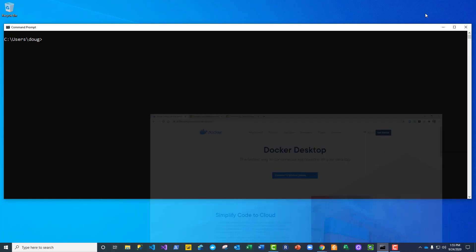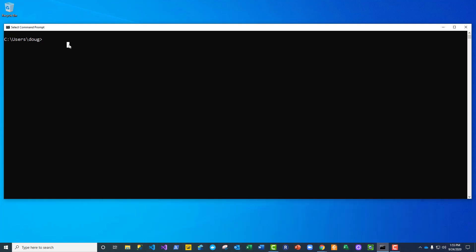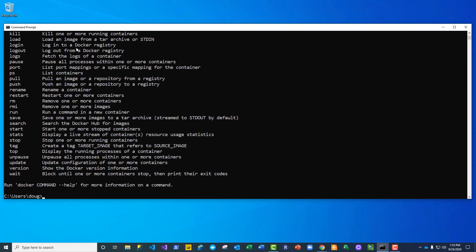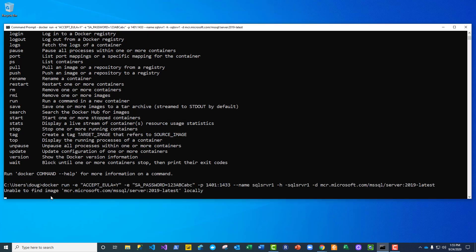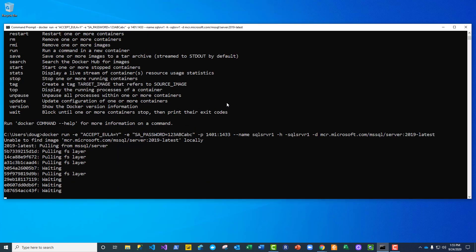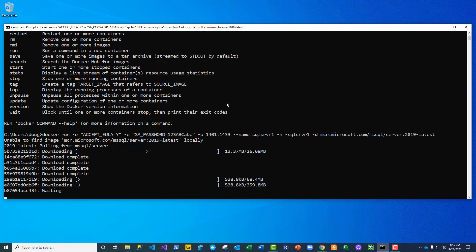So in order to do this, I've already got Docker installed and I'm at a command line. I'm just going to issue the docker command to prove that I have it installed, and I see that it is there. So I'm going to paste in this command that I have on the website.